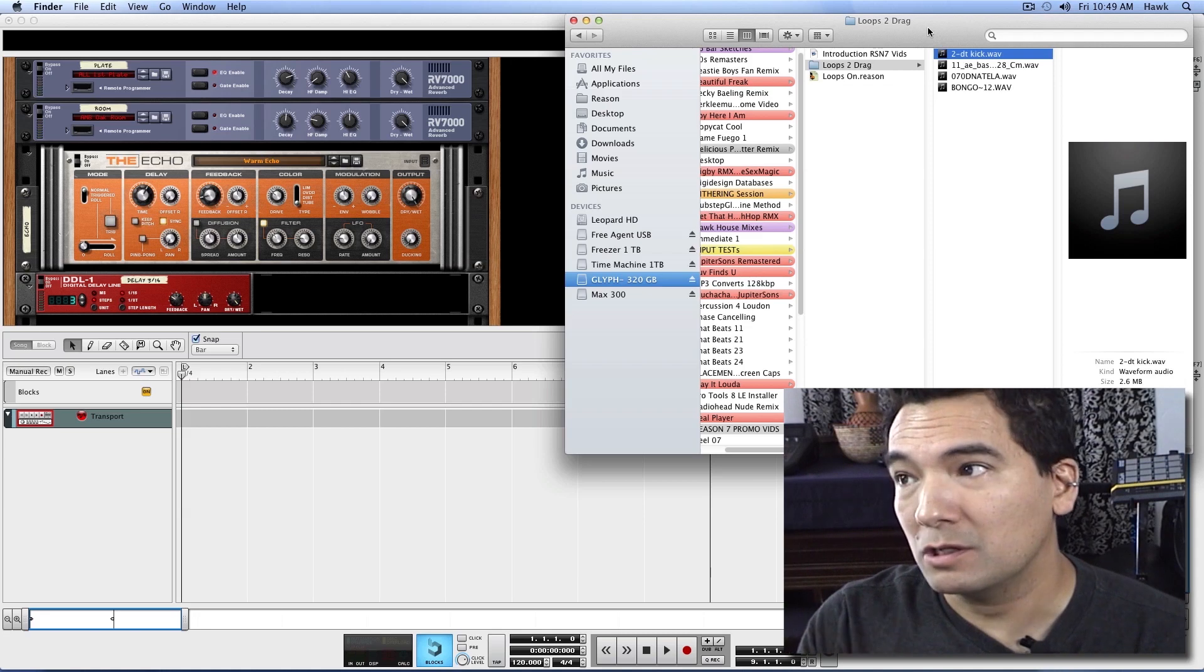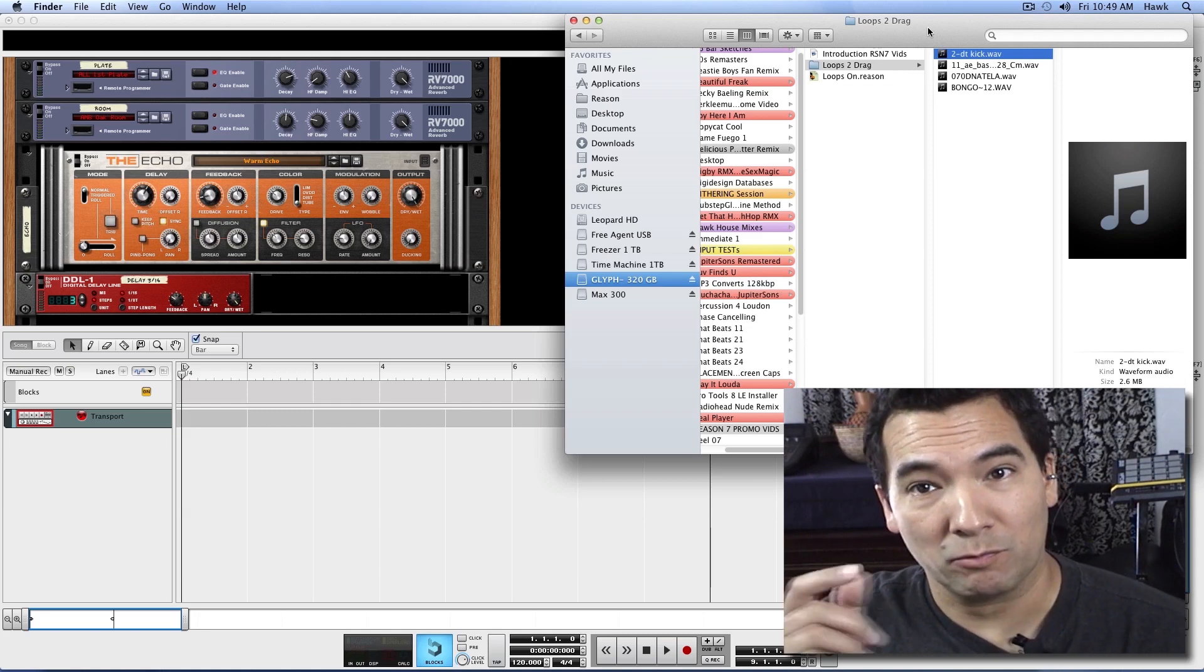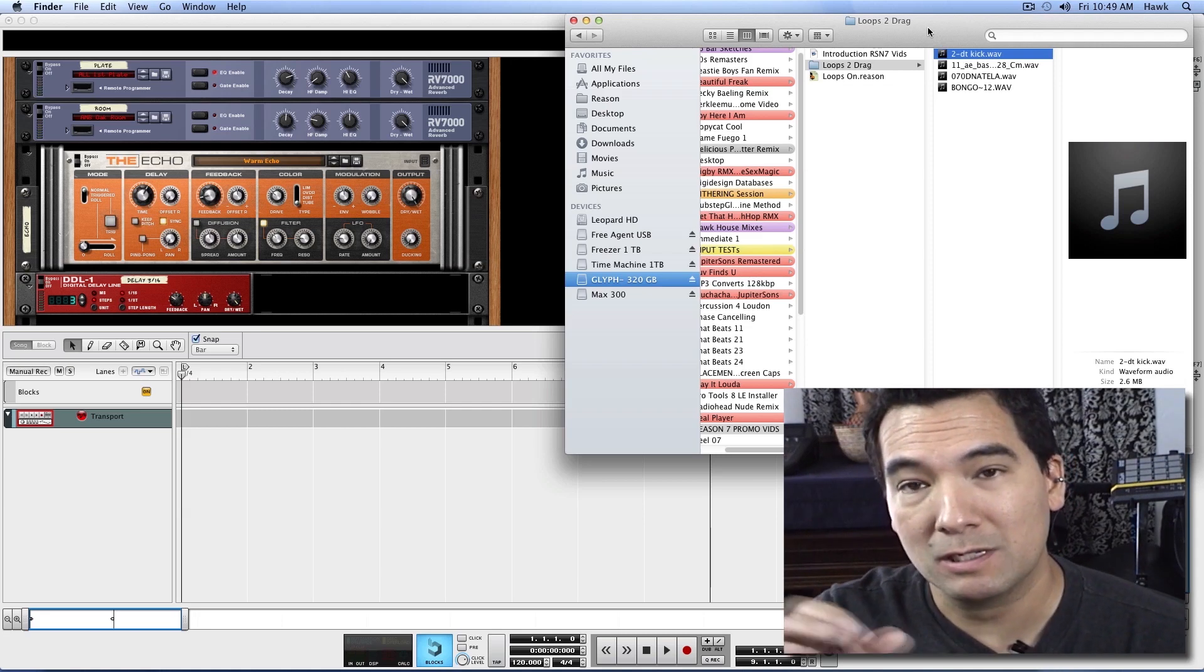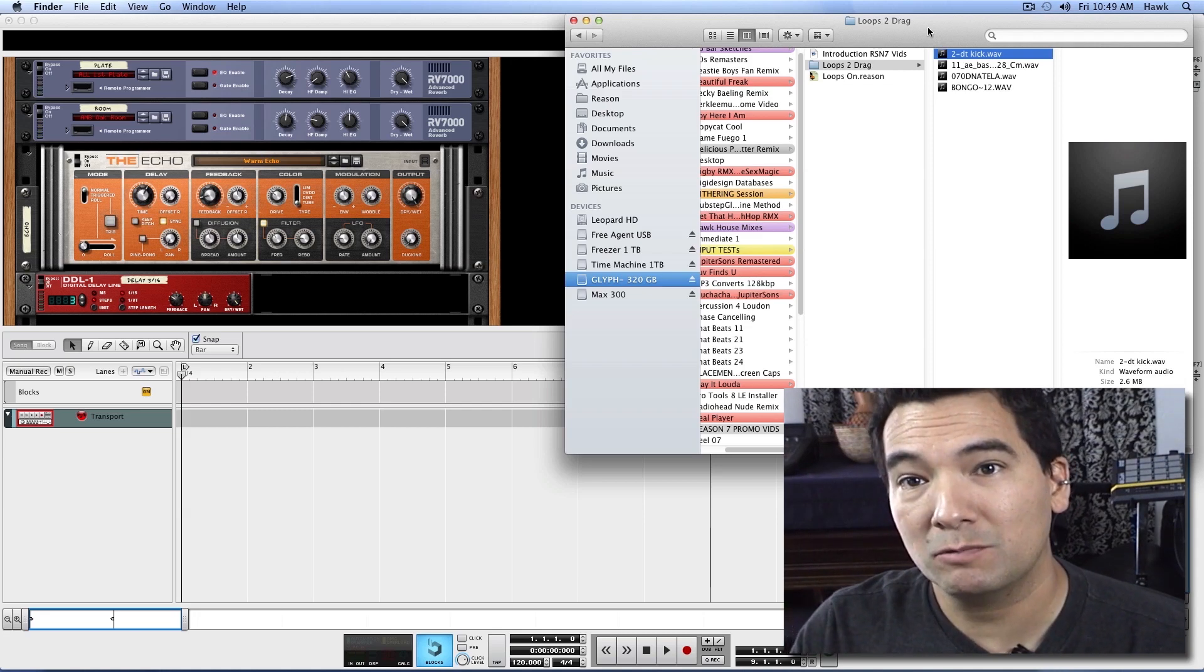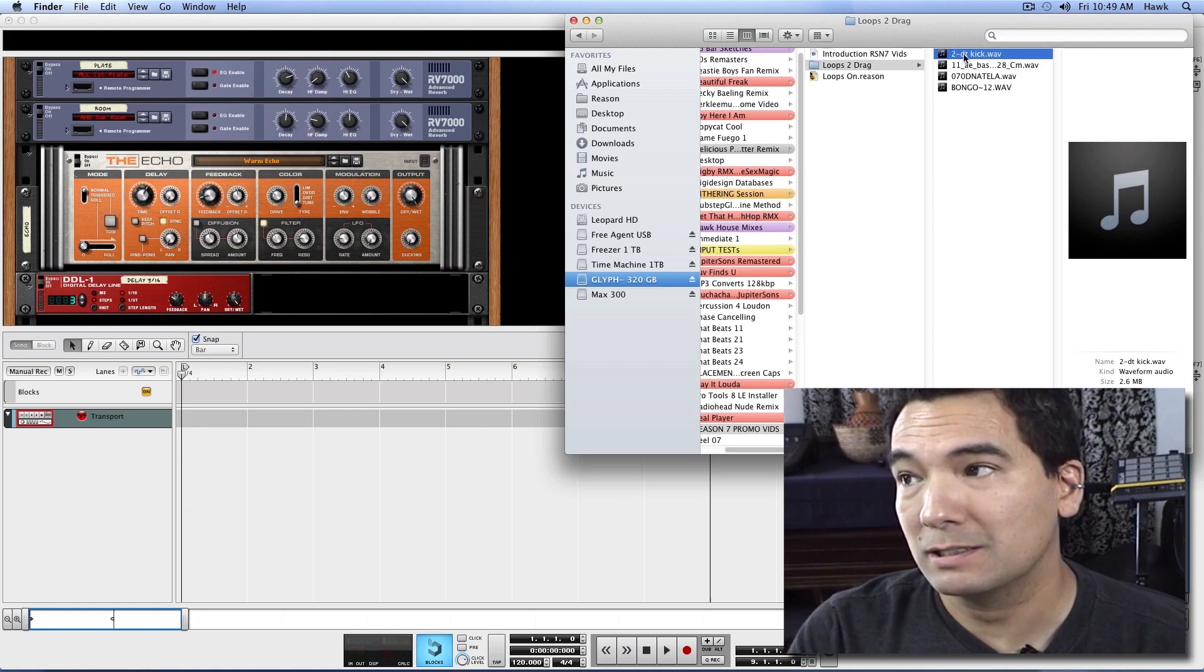Well, did you know that you can drag and drop these audio loops directly into Reason's sequencer window? It's pretty cool. Check this out.